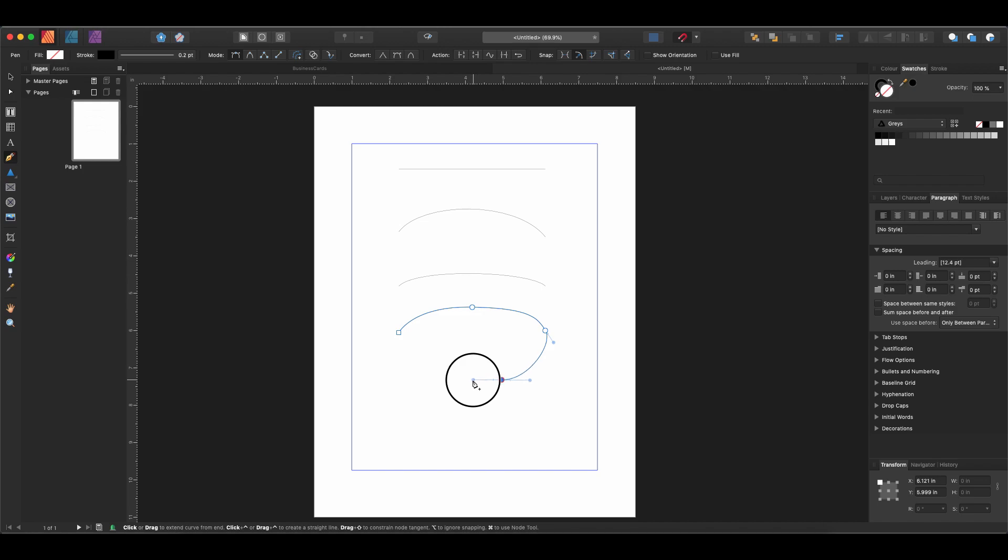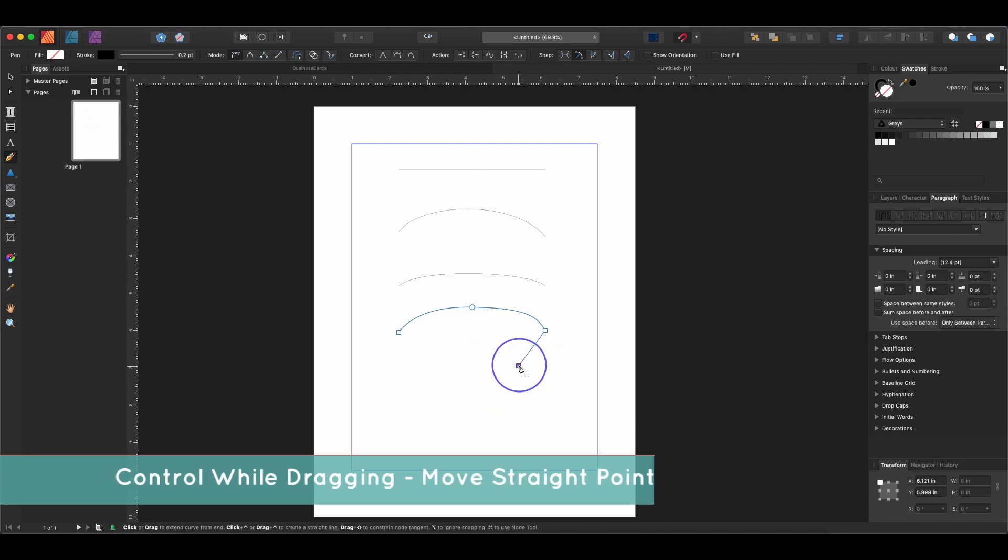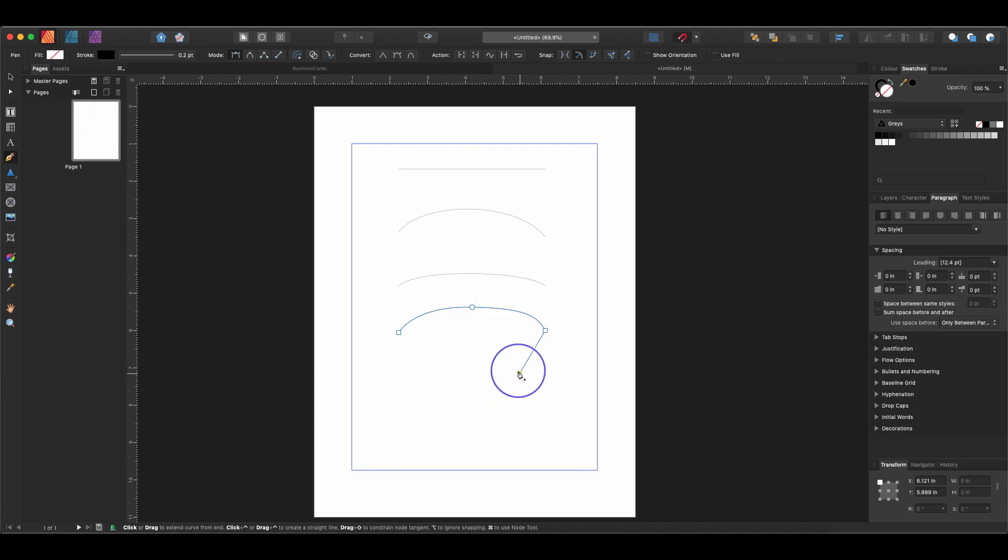Then we can continue drawing. If we're drawing and we accidentally pull out but we didn't really want to, we wanted a sharp point instead, we can hold down Control and that will allow us to go back to a sharp point and adjust the location of that point.